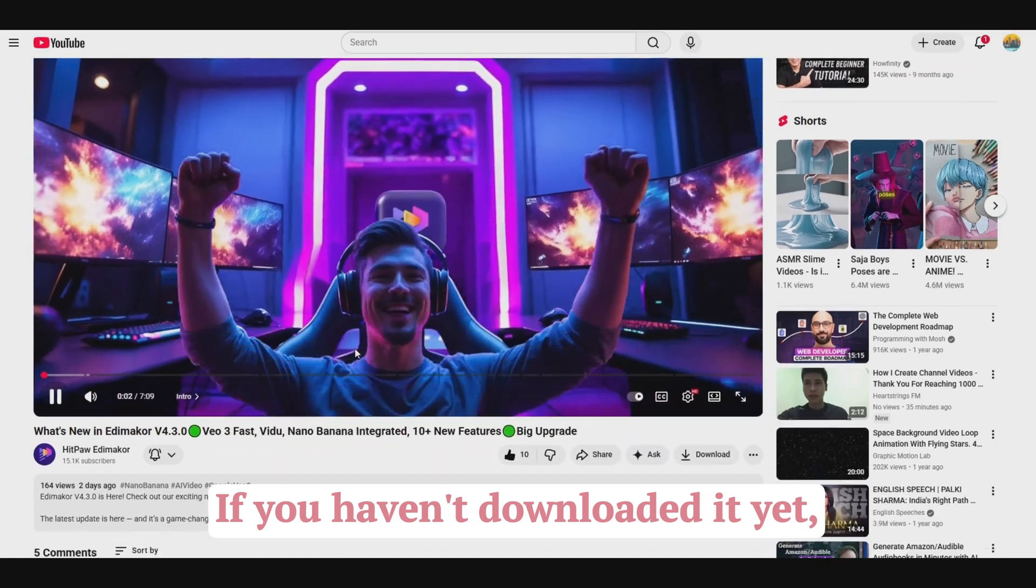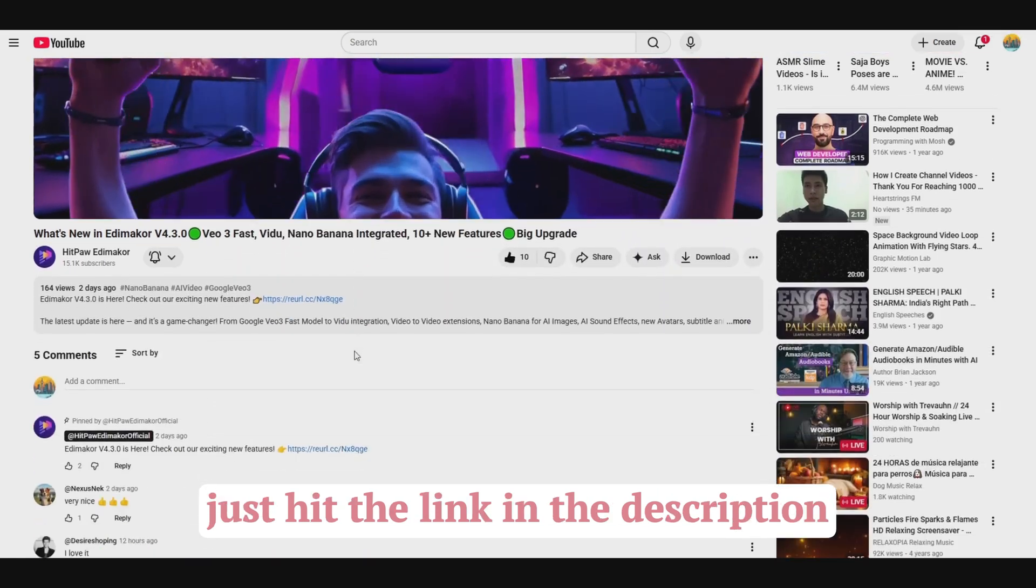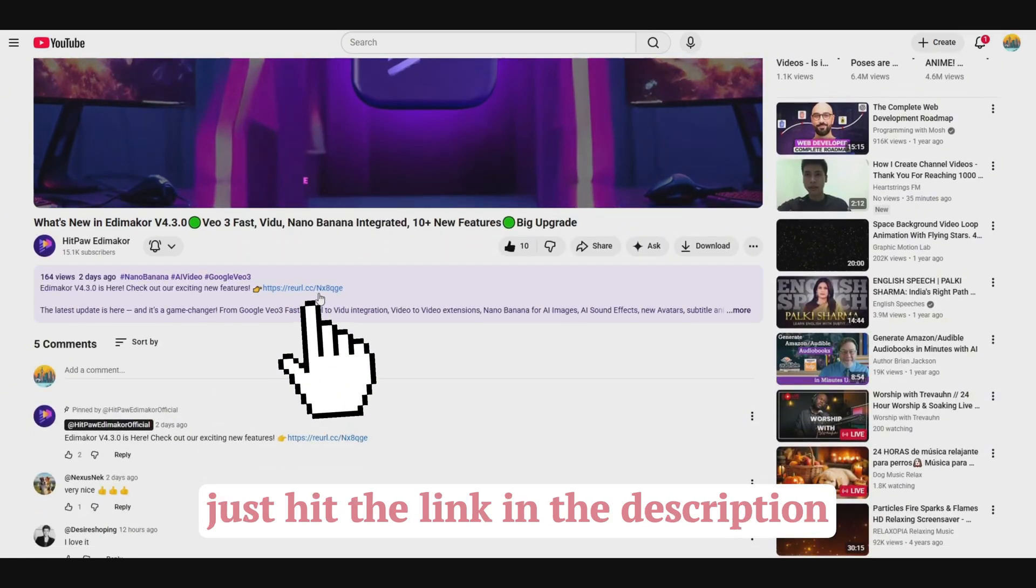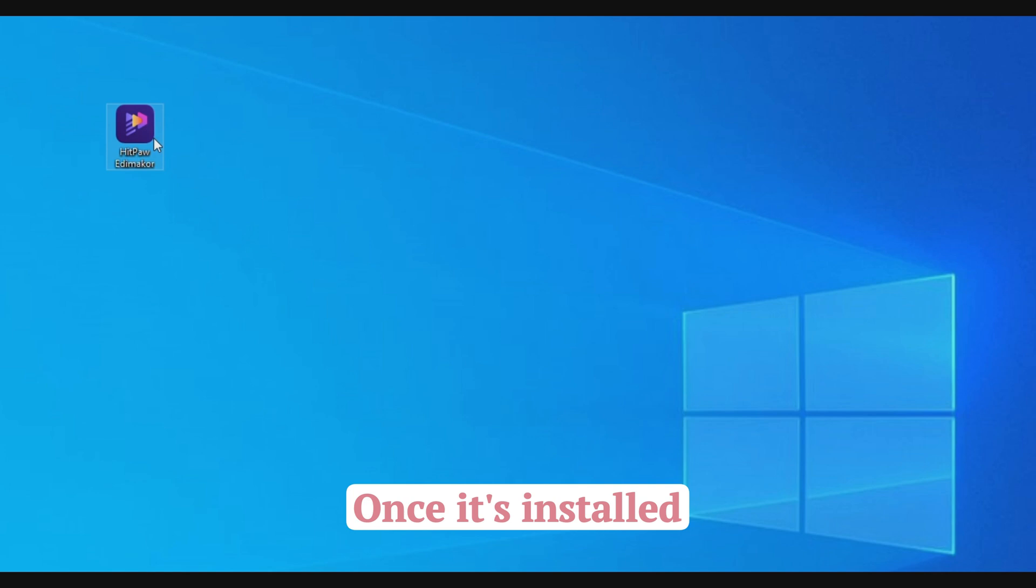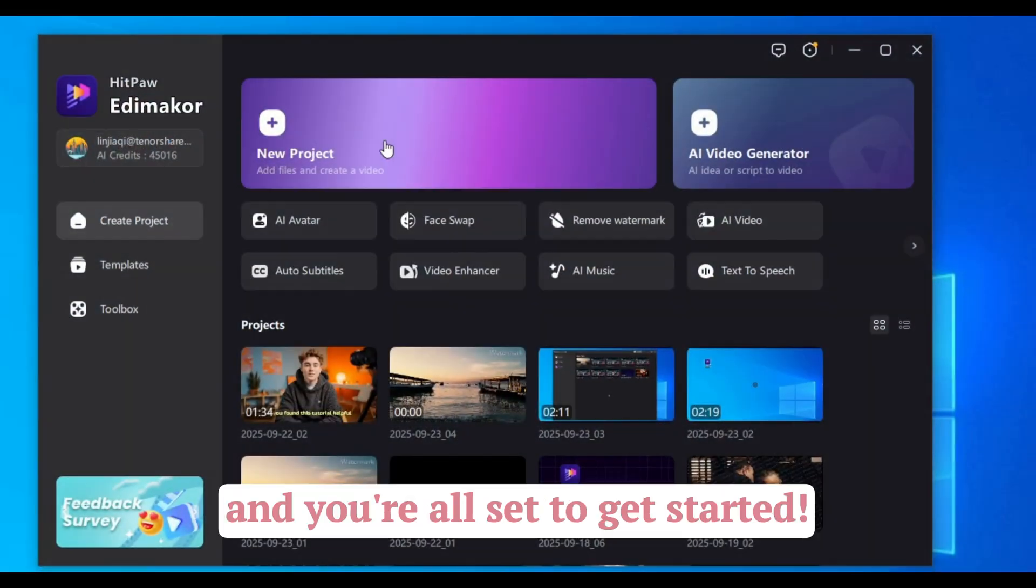If you haven't downloaded it yet, just hit the link in the description and grab it real quick. Once it's installed, open it up, and you're all set to get started.